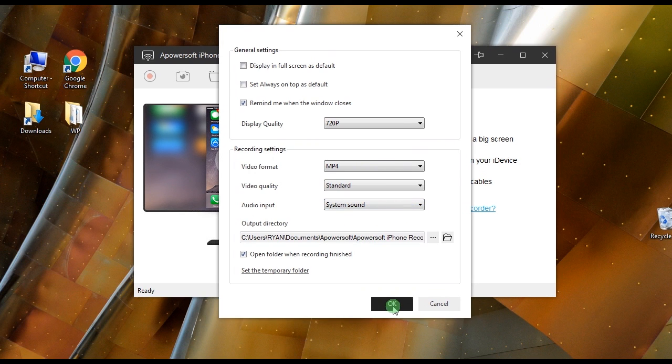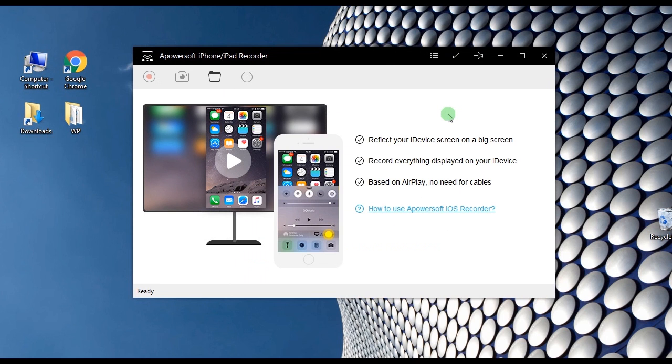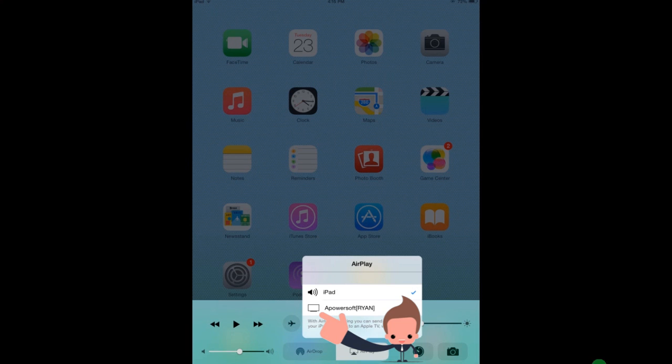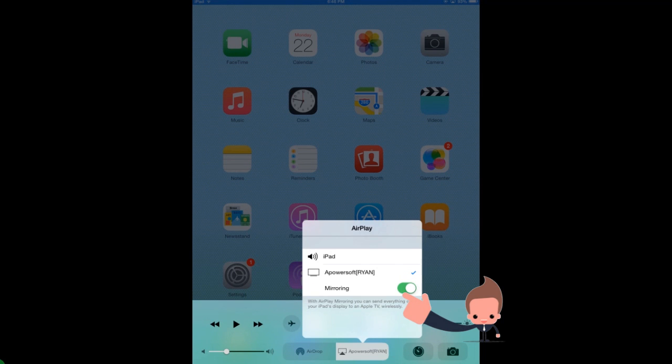After that, connect your iOS device to the app by enabling the AirPlay function as shown in this illustration.